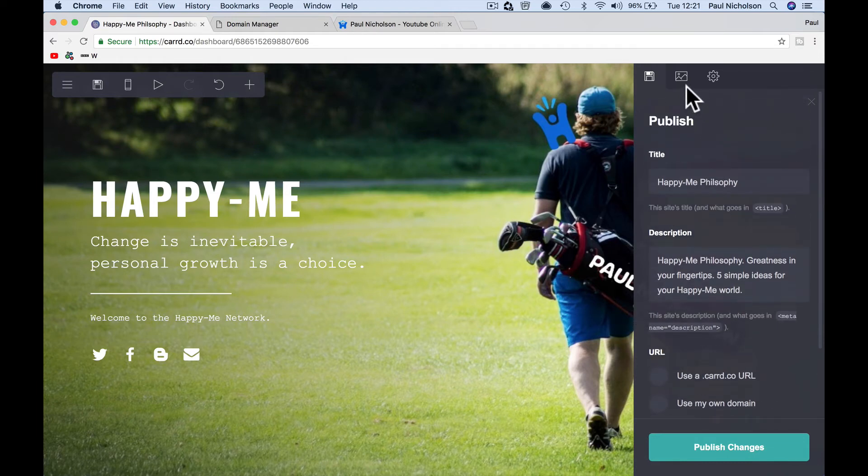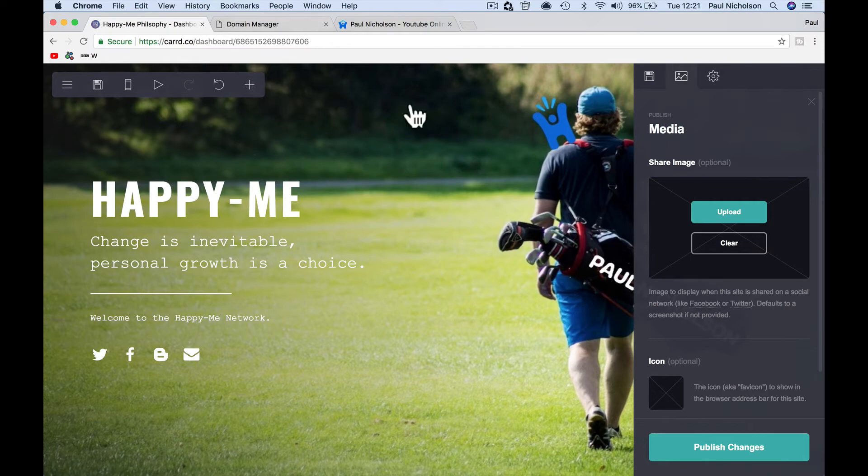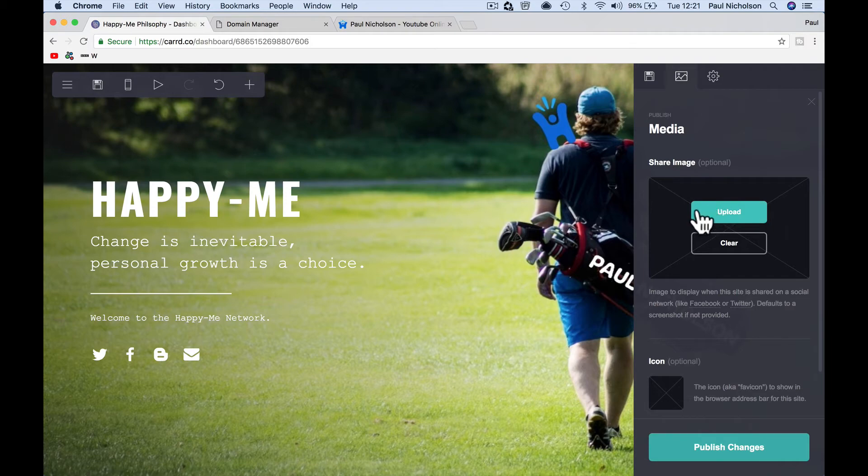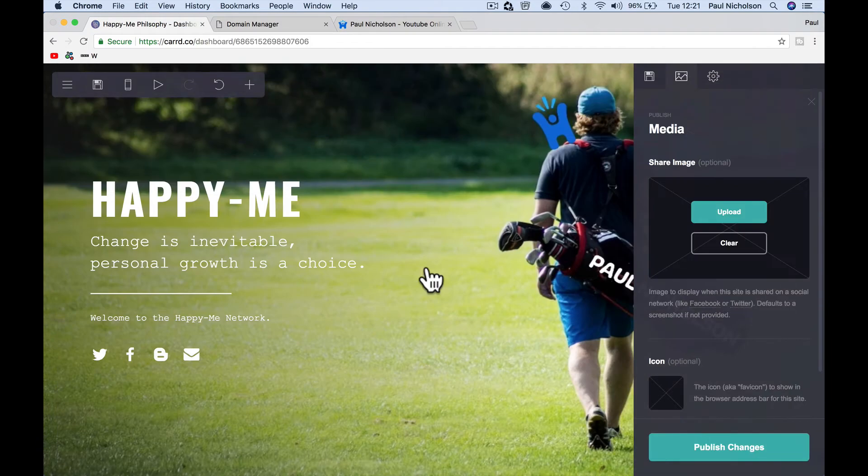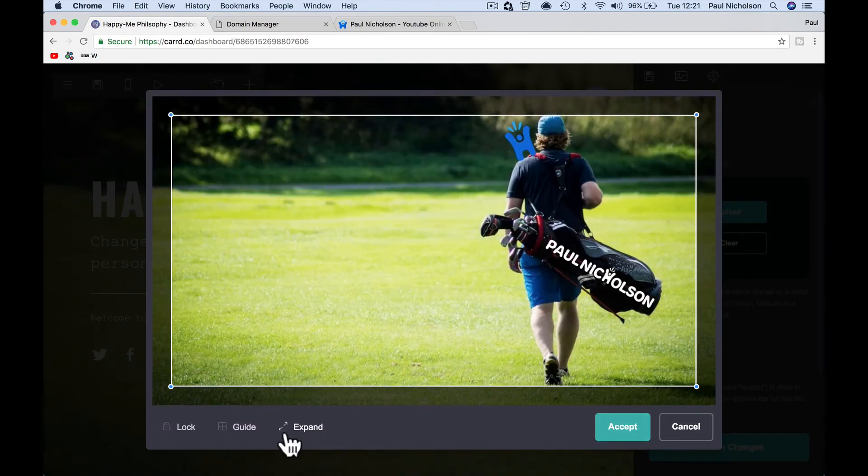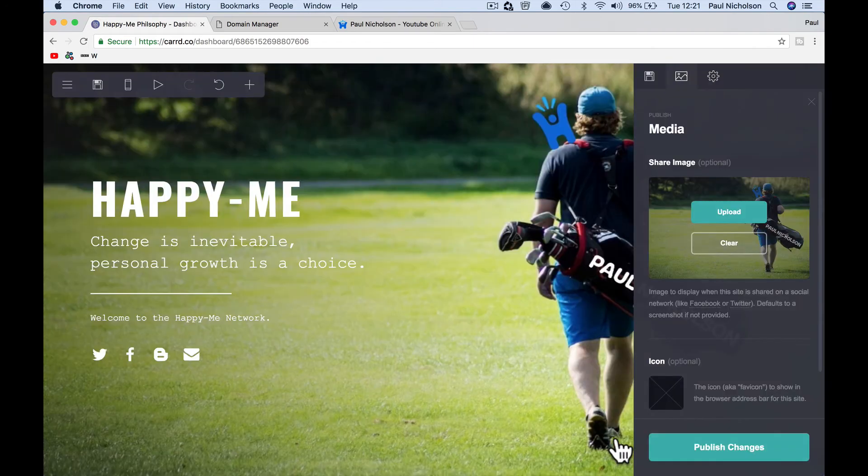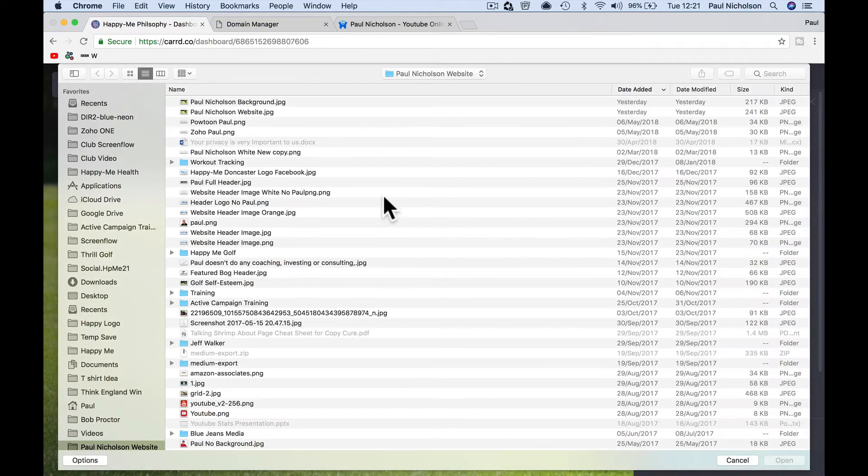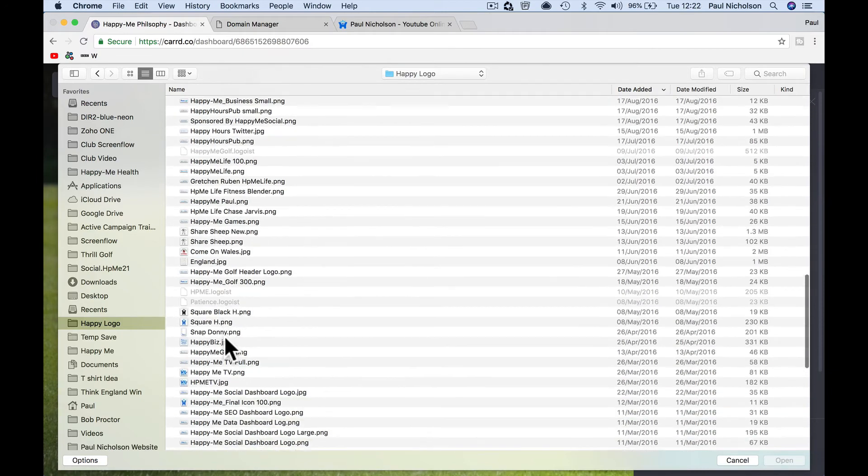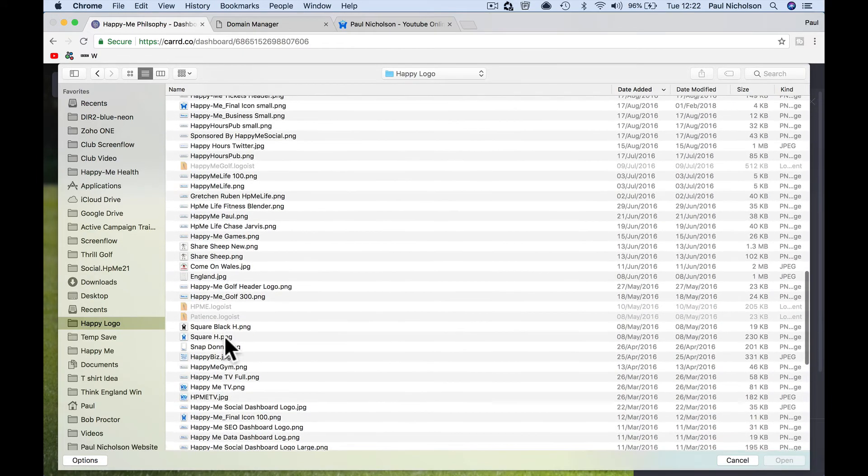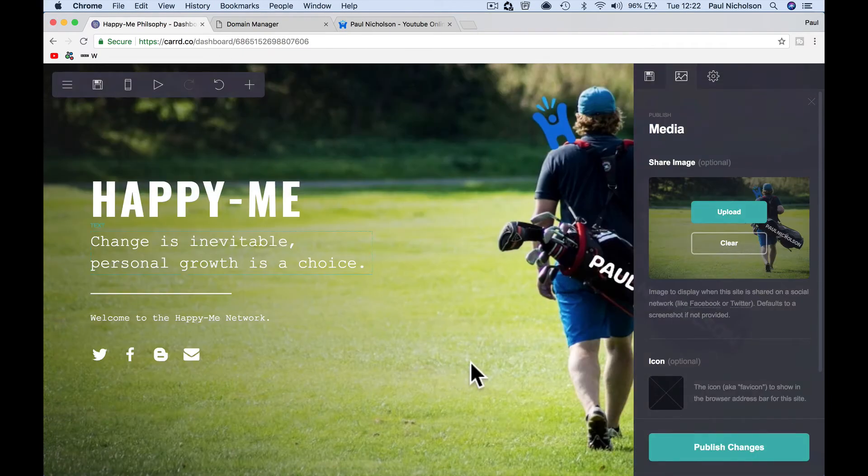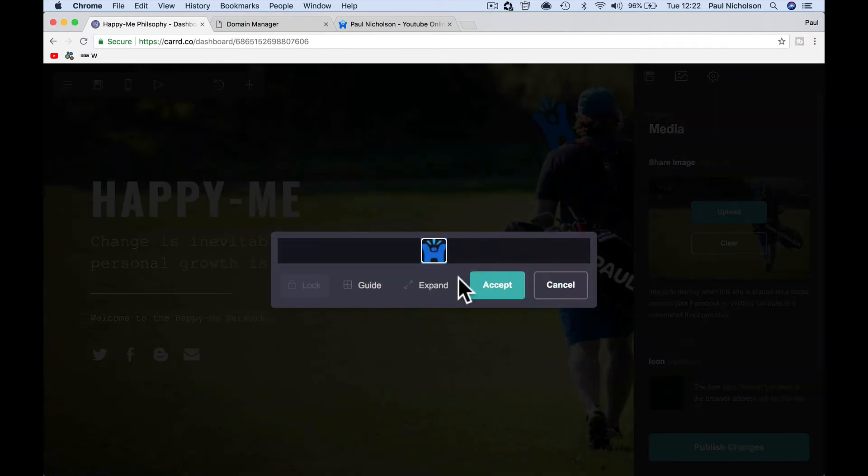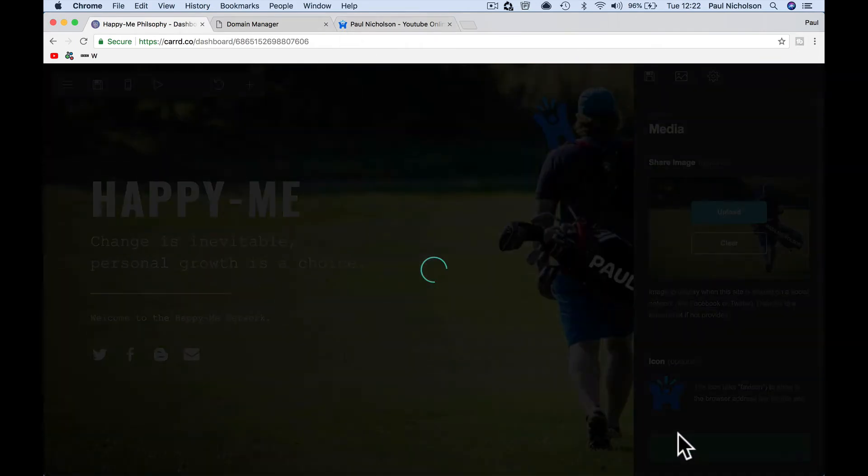So you also want to go here and say media share image. This is where you're going to change the favicon icon and the image. So again, this is when you share it to Facebook or Twitter. What's going to, what's going to show up. So I want to just grab an image to share whatever you want it to be. And I accept it. Favicon. I have a little PNG logo, small, happy me, small, accept. And that's what comes up. See on the Paul Nicholson up here, publish changes.